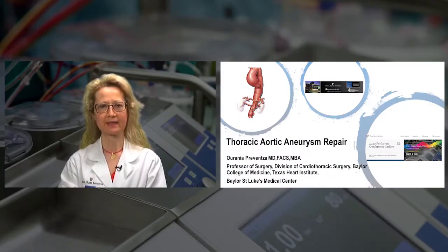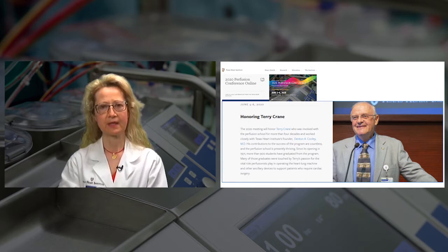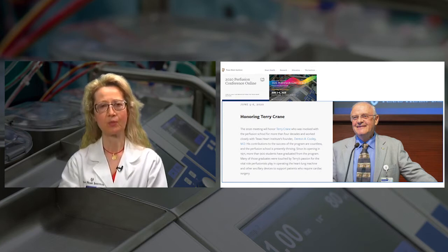I would like to thank the Texas Heart Institute and the School of Perfusionists for this kind invitation. It's really my great honor to be here today for this 2020 Perfusion Conference. And why this year is very important is because we honor Terry Crane. Terry worked non-stop with Dr. Denton Cooley for the School of Perfusionists, and he made a great contribution over the last 40 years.